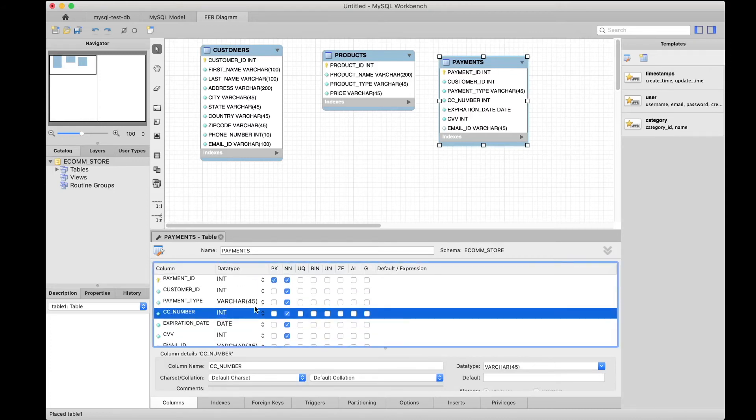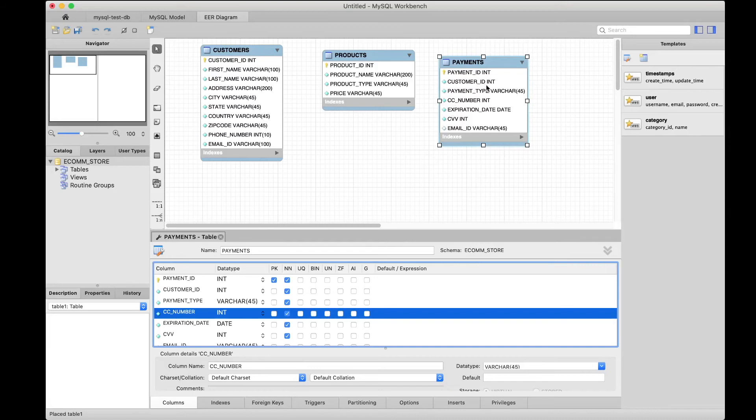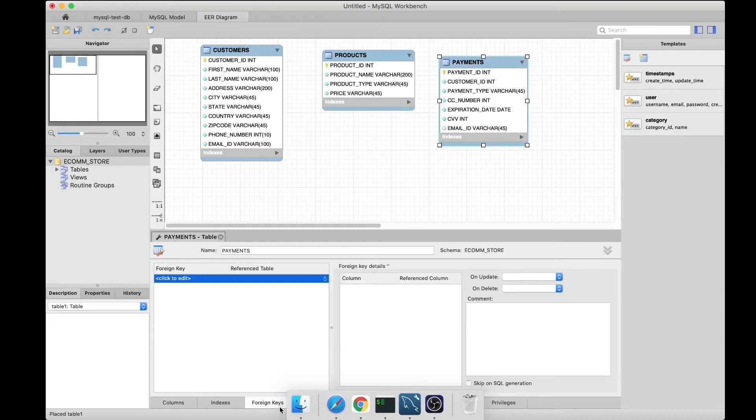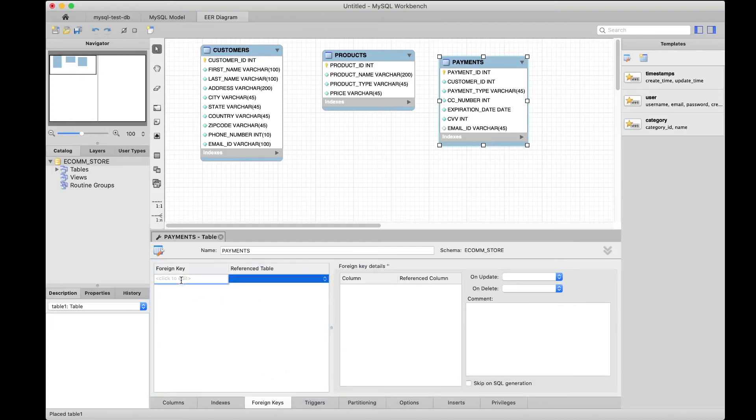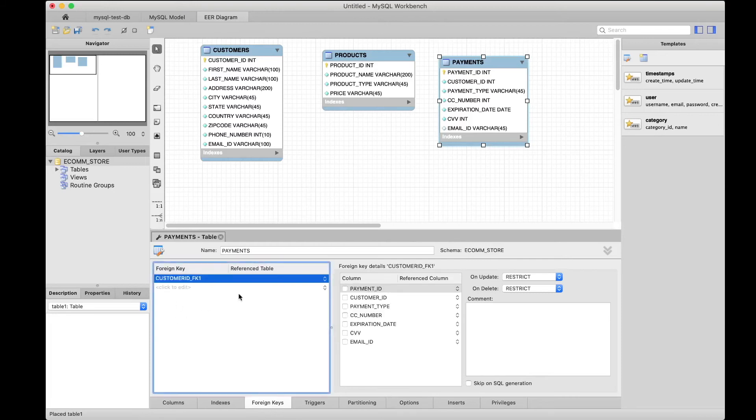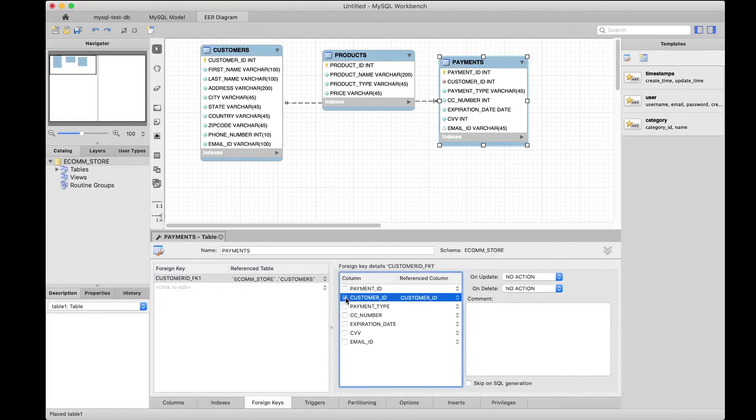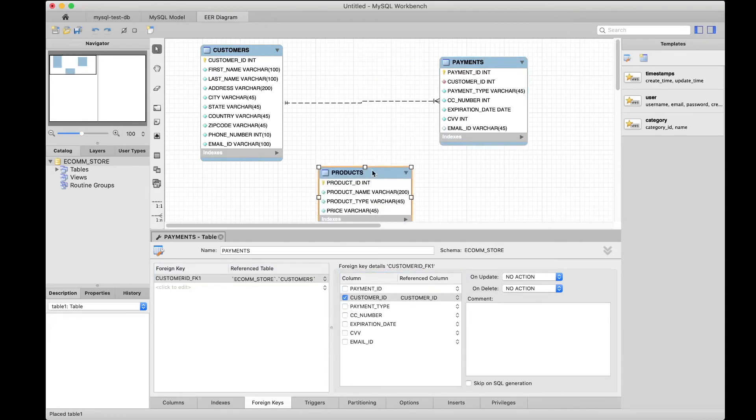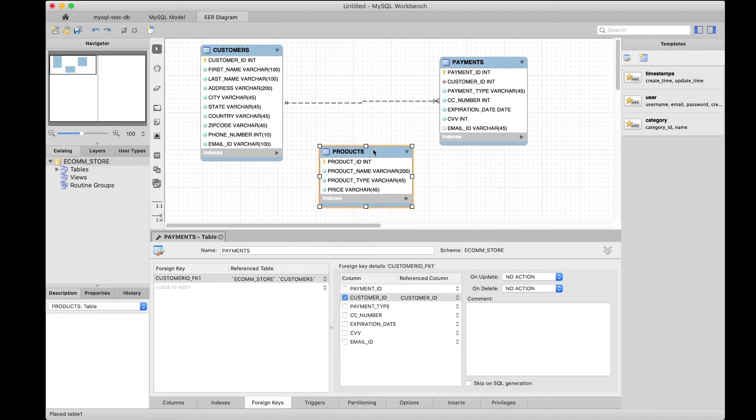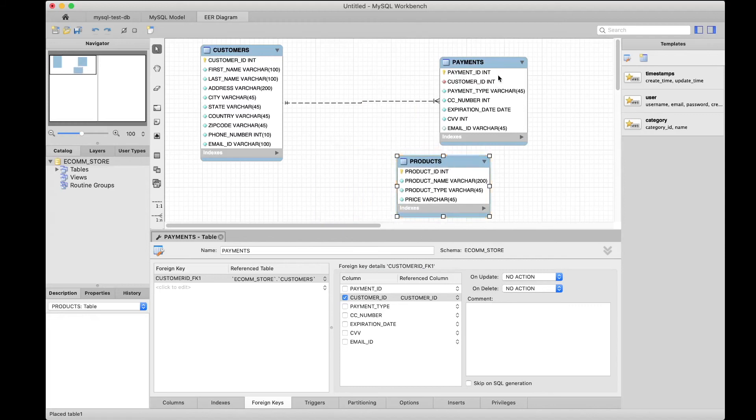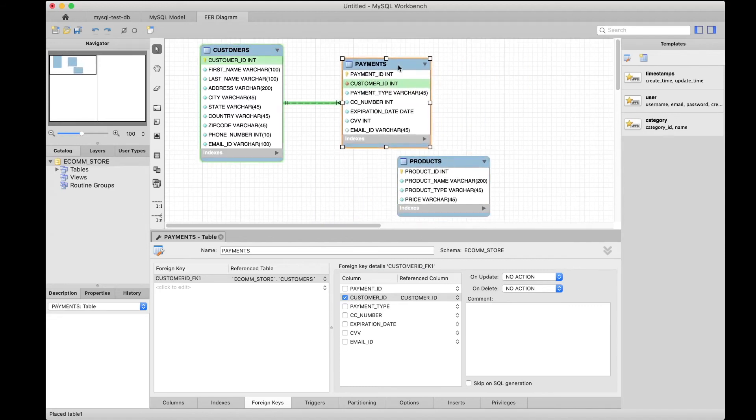The other thing I mentioned is about foreign keys. This customer_id is the same as what we added over here, so let's make that customer_id a foreign key. We can just call it customer_id_fk1. The table that's going to be referenced is the customers table, and the column is going to be customer_id. That's it. You can see that now we have a connection or a relation between these two tables.